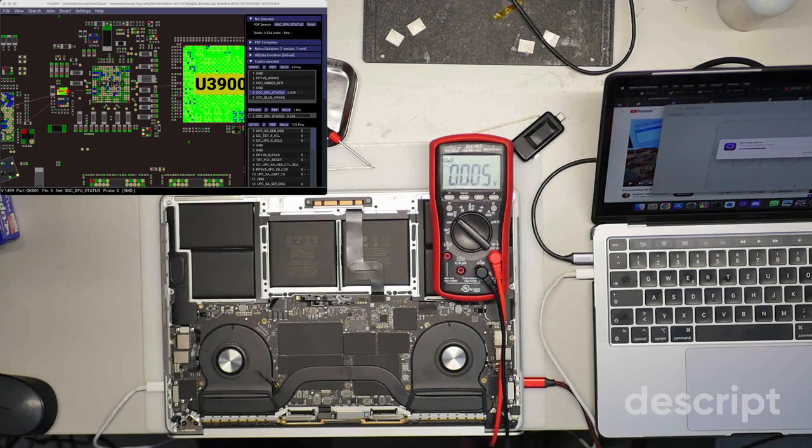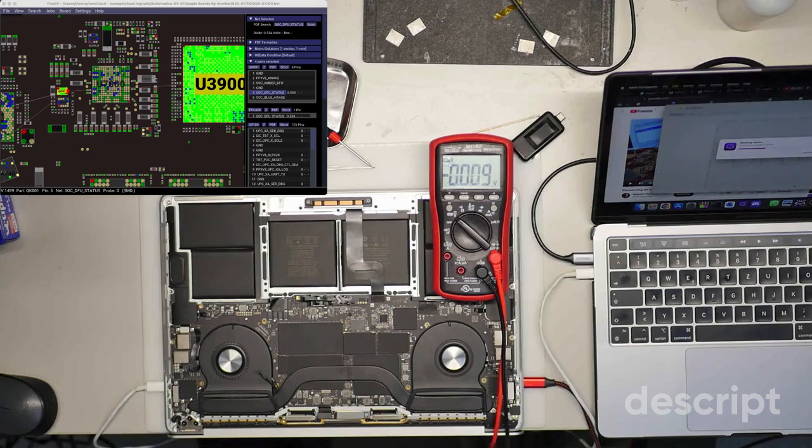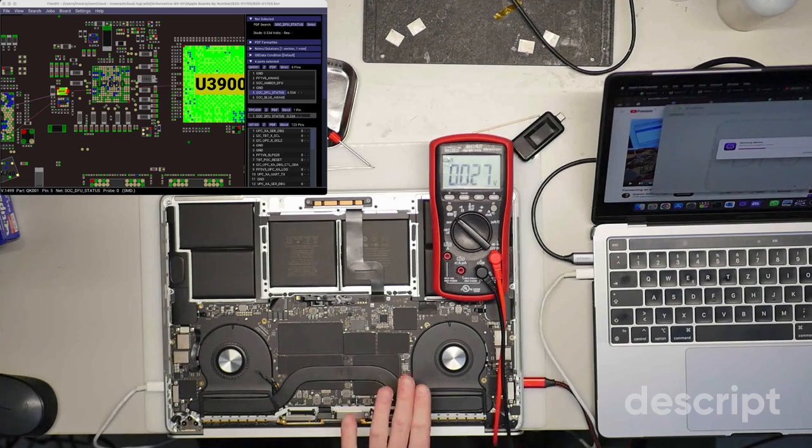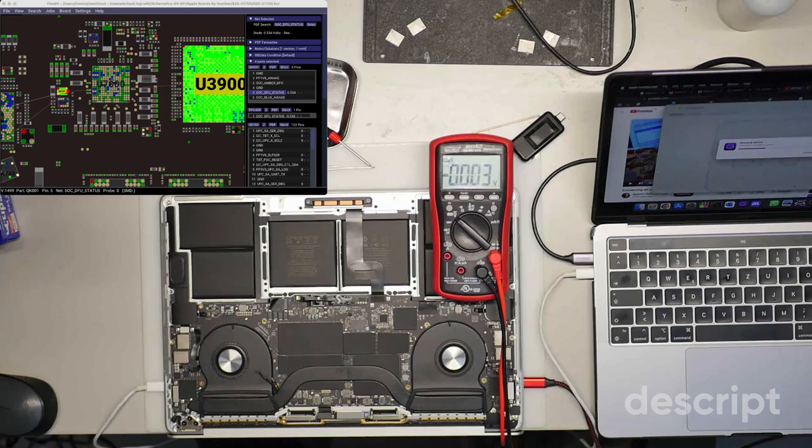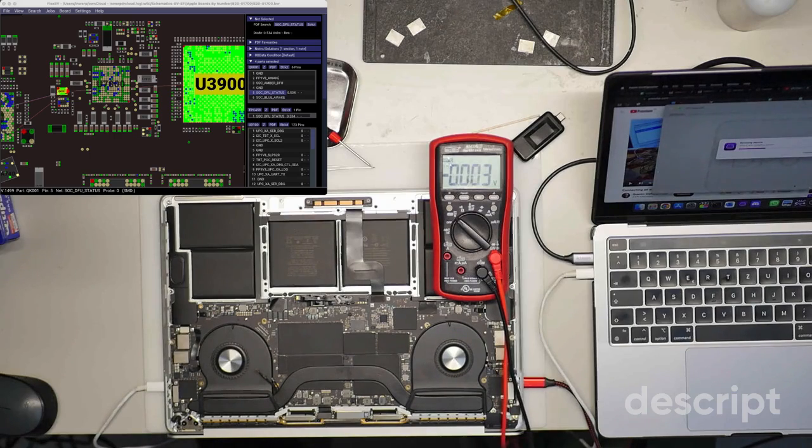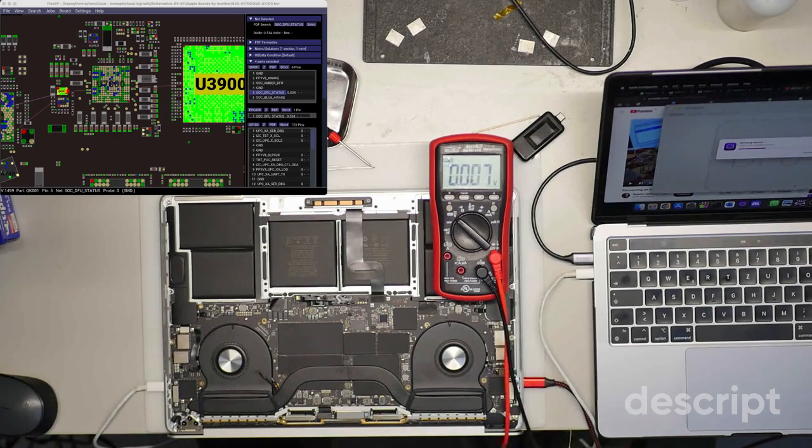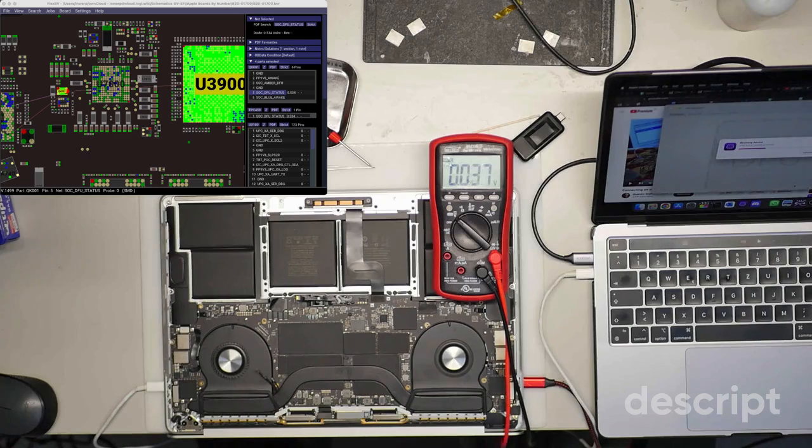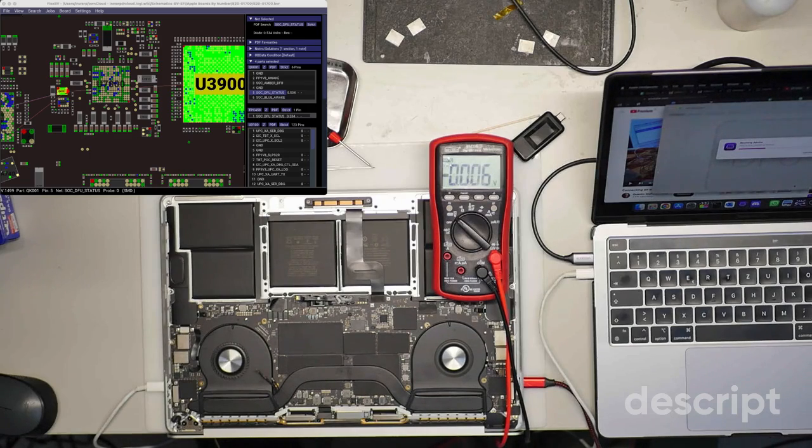After that, like after 30 or 40 seconds, it will go to the... So now we have fan spin. This means S0 state. It does a few resets. It also resets Intel management engine firmware.